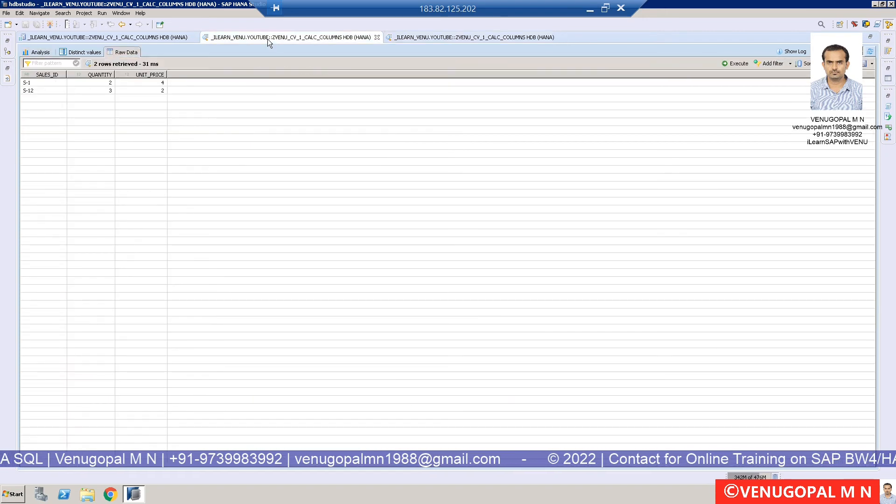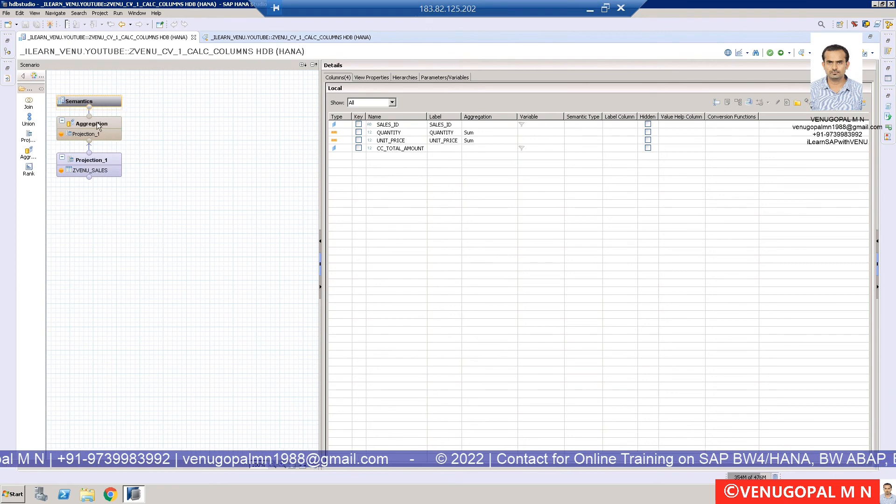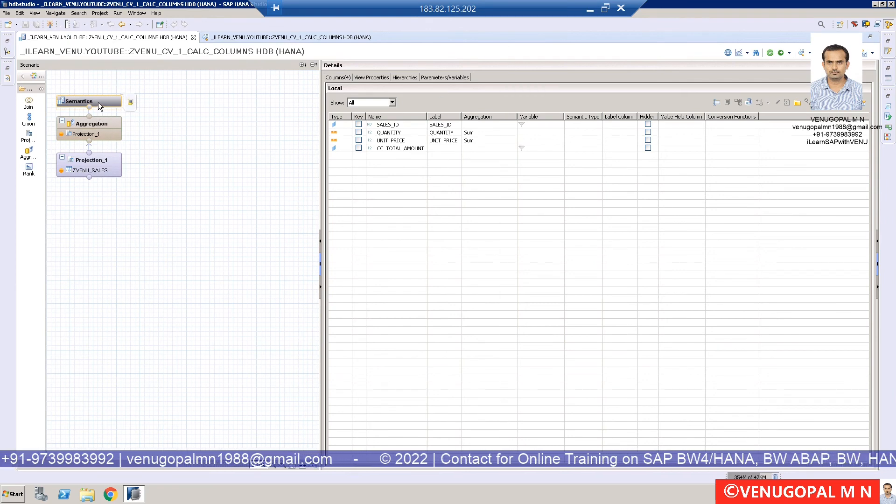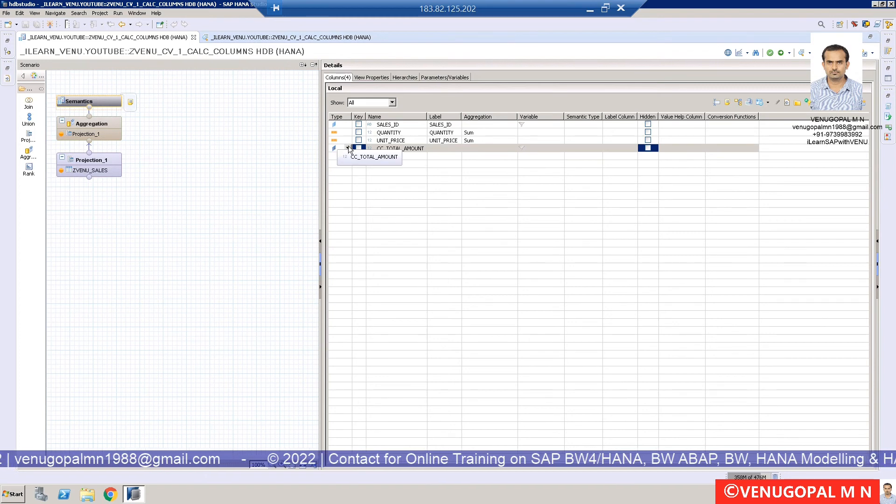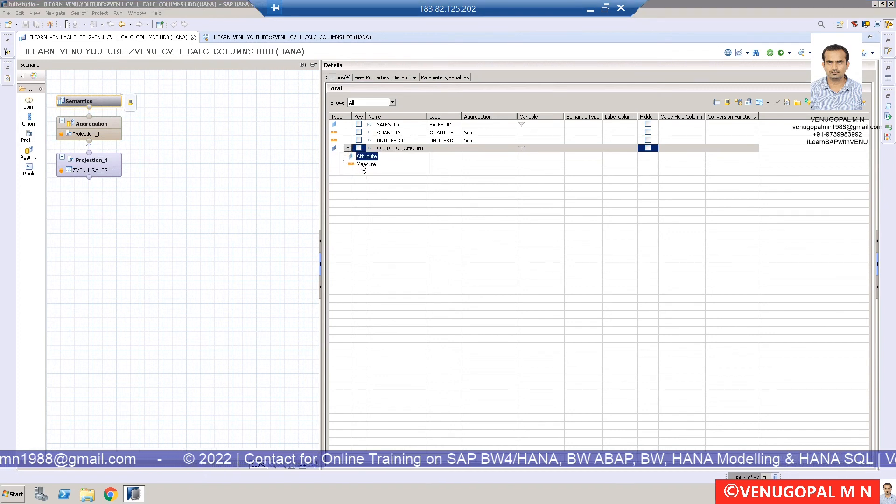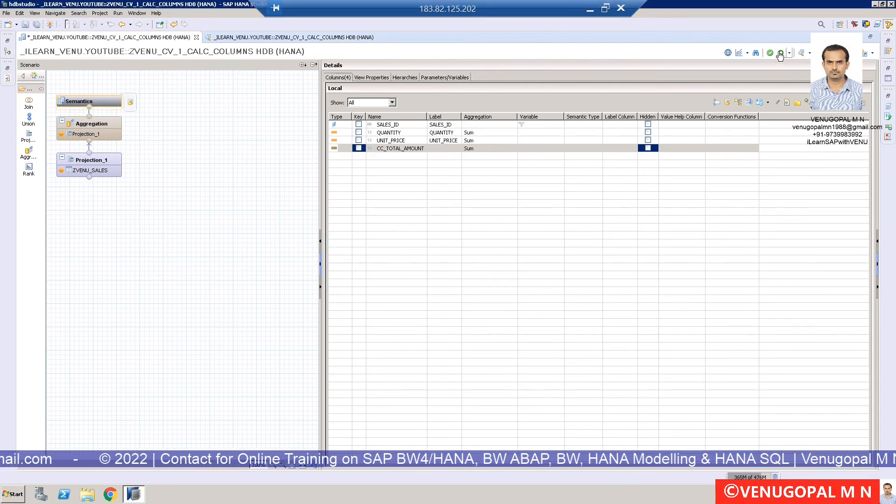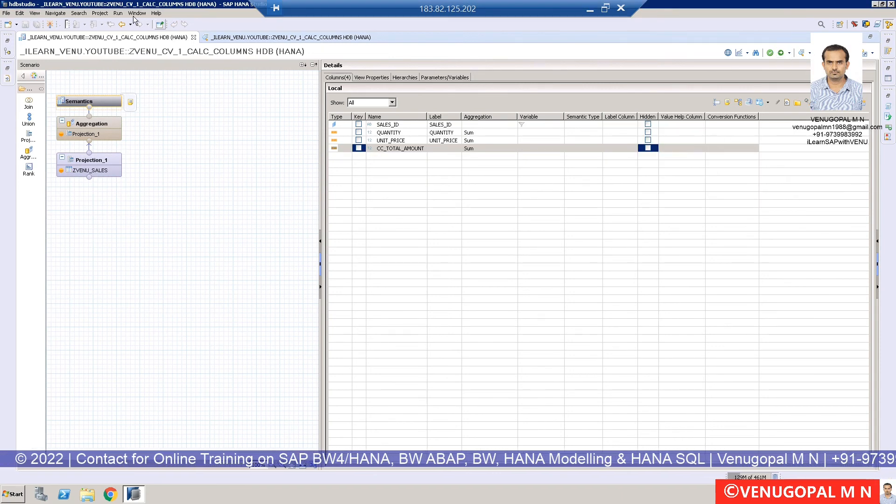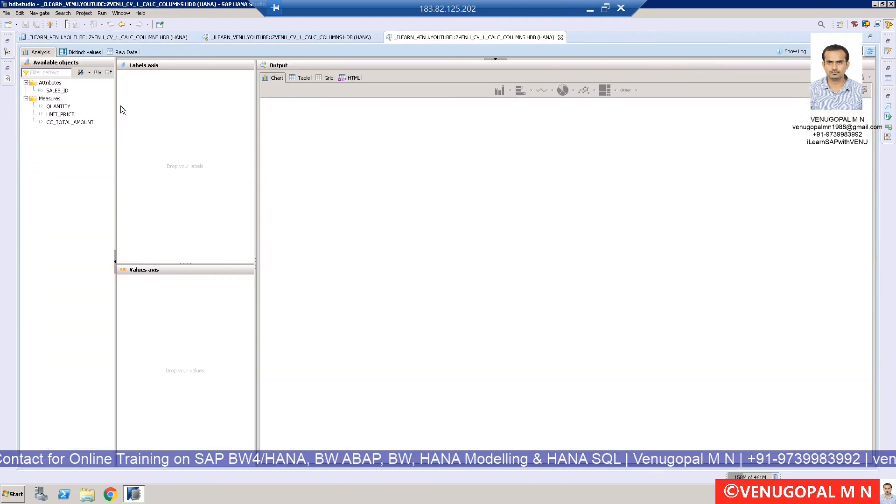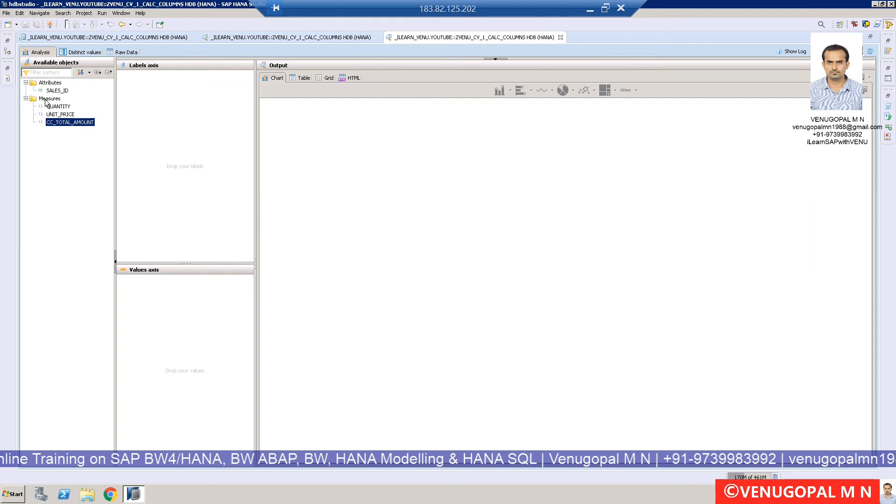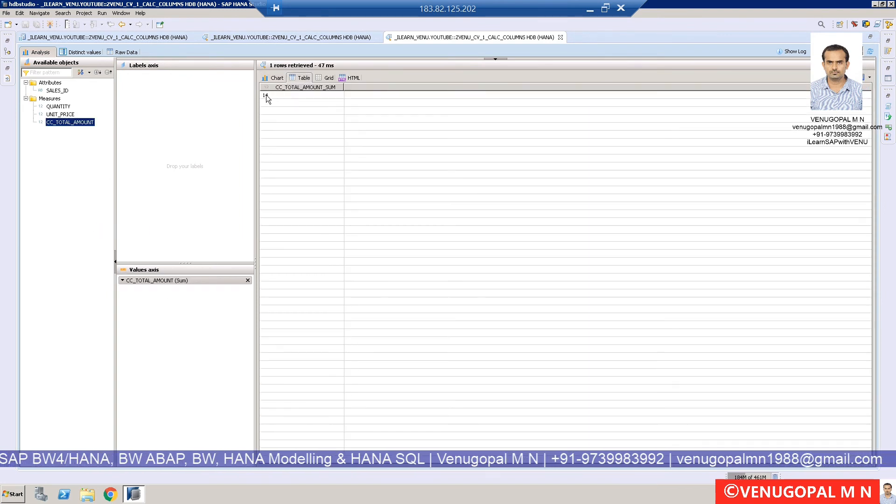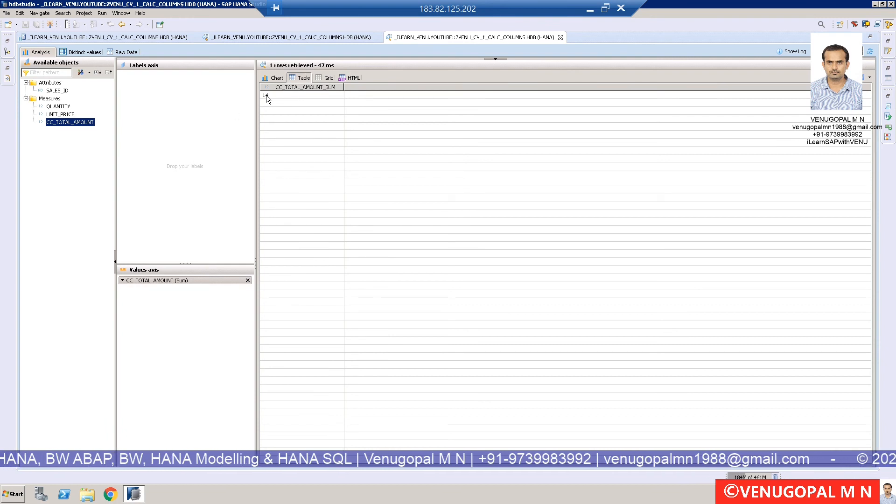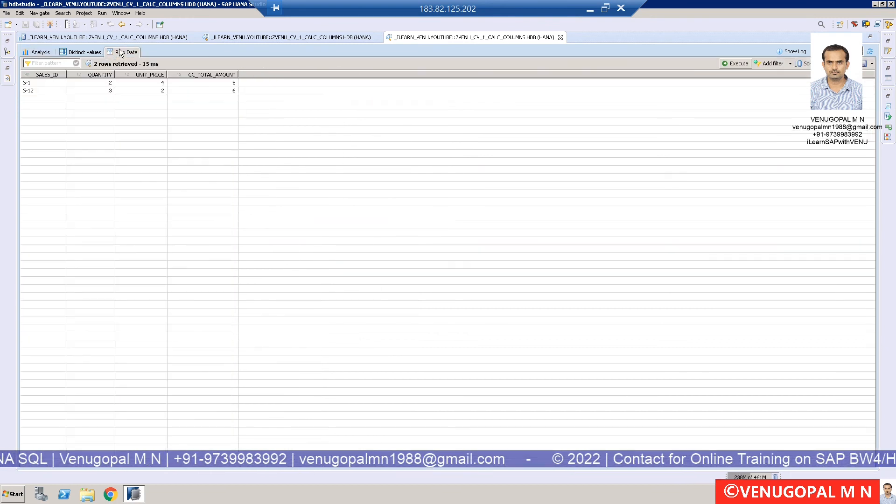Go back to your calculation view and under semantics, in the dropdown, you see this symbol indicating measure. Change it from attribute to measure. Now click save and activate. Once you do that, do the data preview one more time. This time, your CC_total_amount is coming under measure. You can drag and drop and you'll see the sum of both values. That's how we create a calculated column in your calculation view.